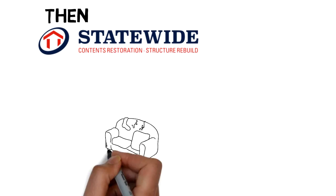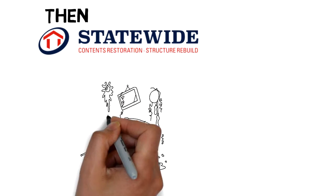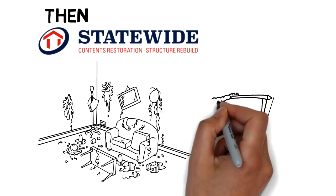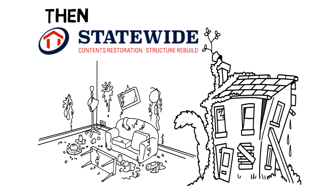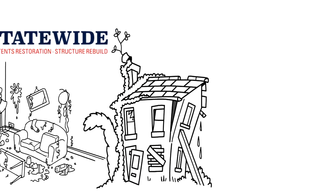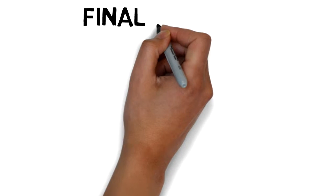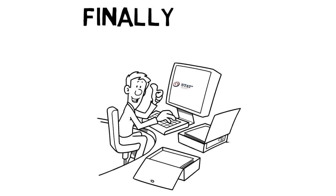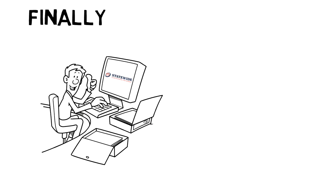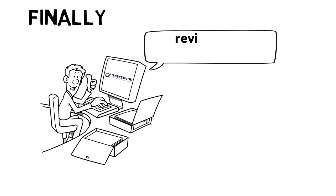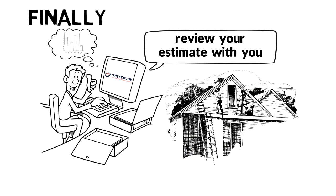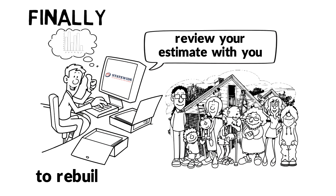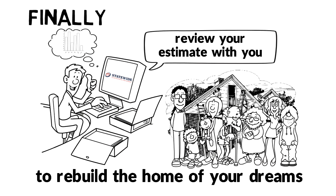Then, Statewide will remove salvageable items and restore them in their state-of-the-art facilities. Finally, Statewide will give you a tour of their state-of-the-art facilities, review your estimate with you, and strategize a game plan to rebuild the home of your dreams.